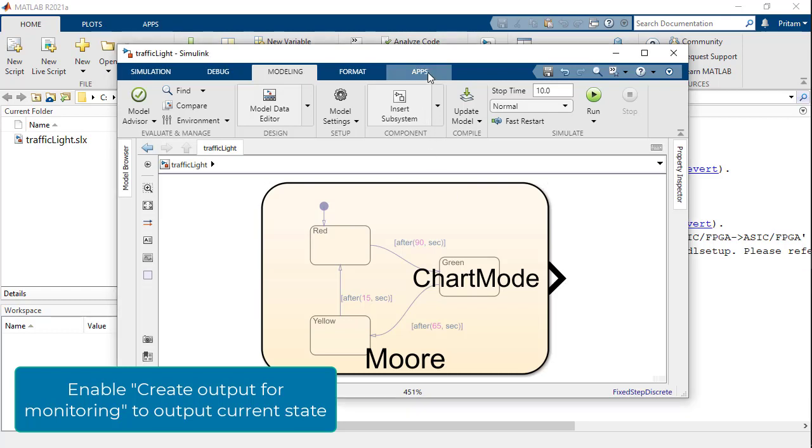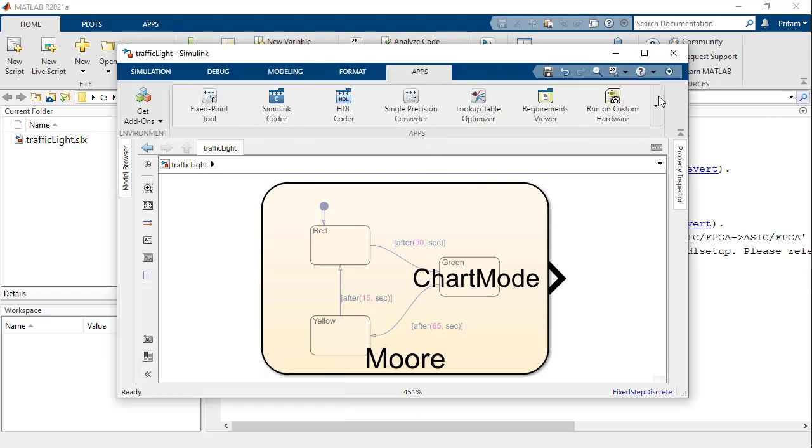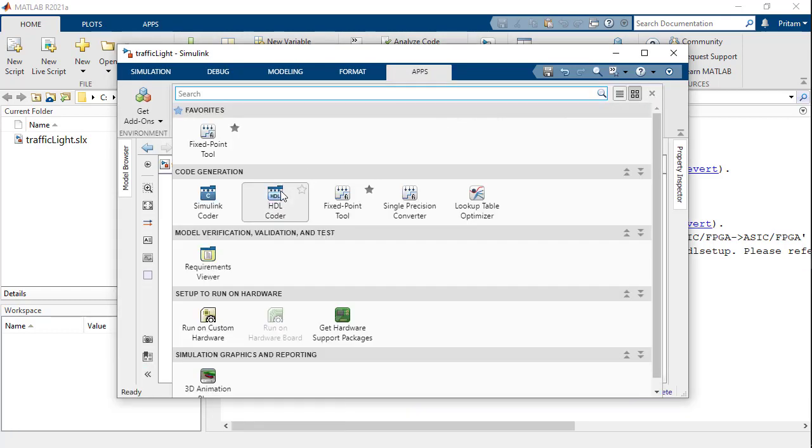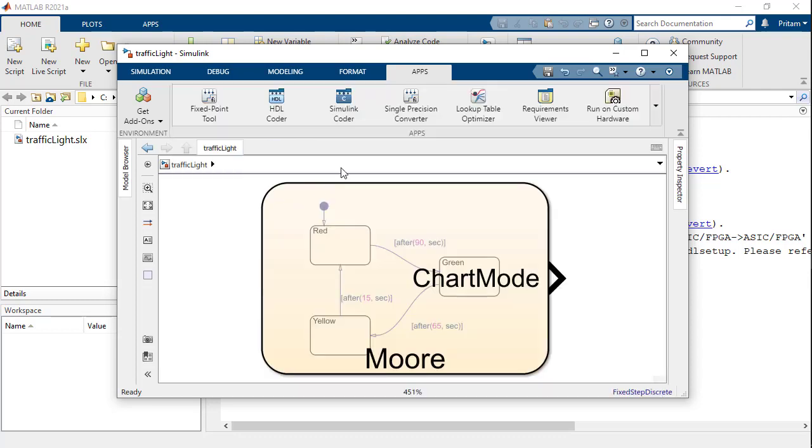Now, let us save the model and add HDL Coder tool strip to the model through the app section.